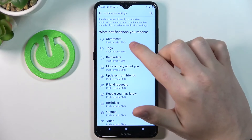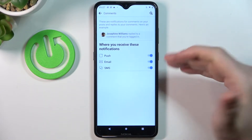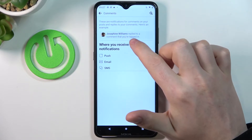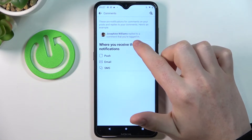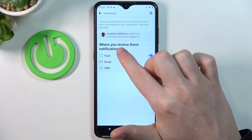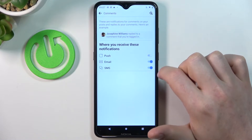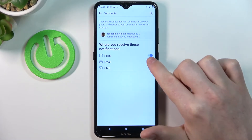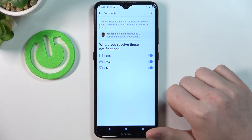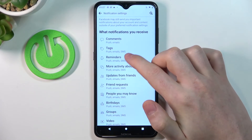For me, let's go for only one which is comments. Right here you have an example — Josephine Williams replied to a comment that you've checked in. You can choose where you receive these notifications: you can enable push, email, and SMS. Adjust any notifications you want this way.